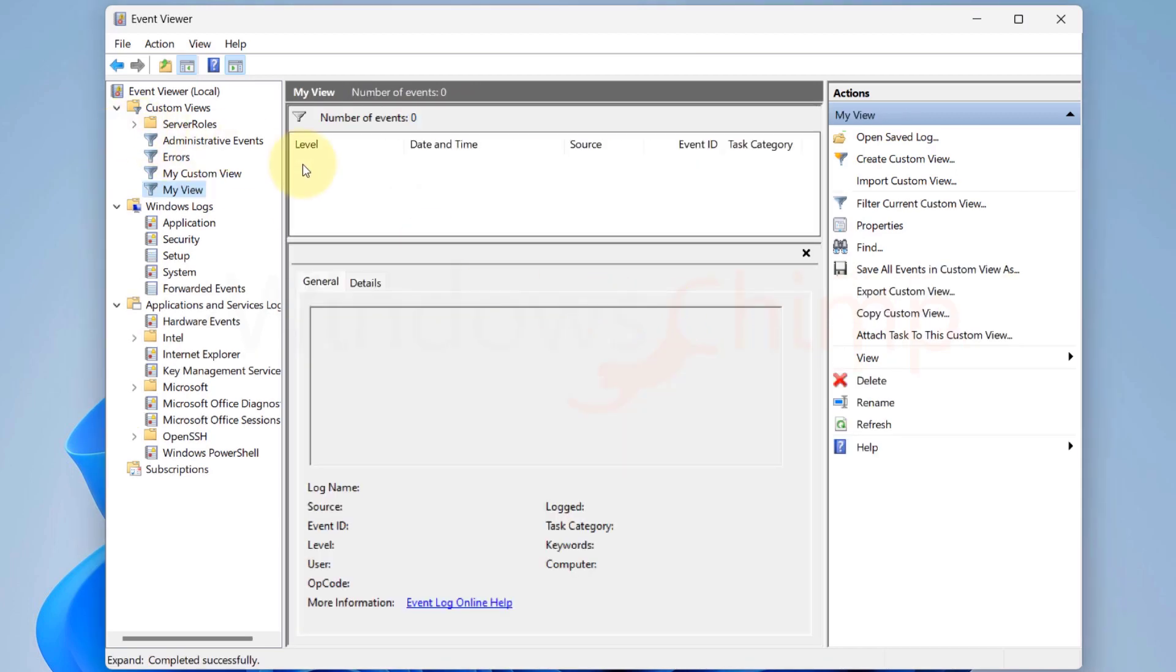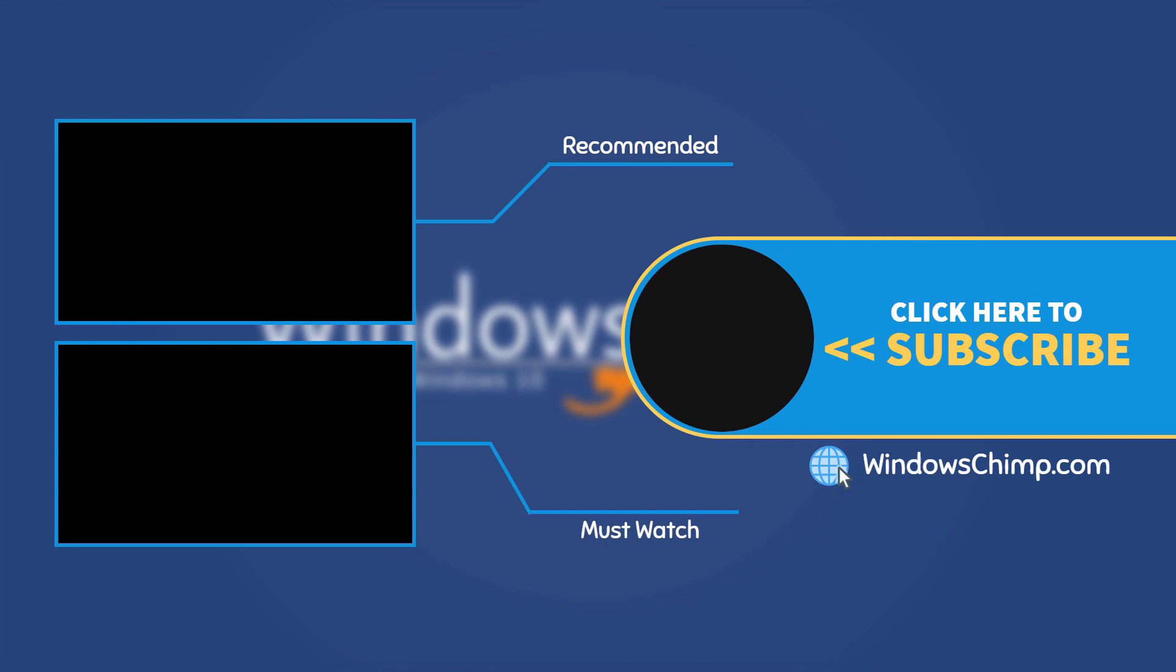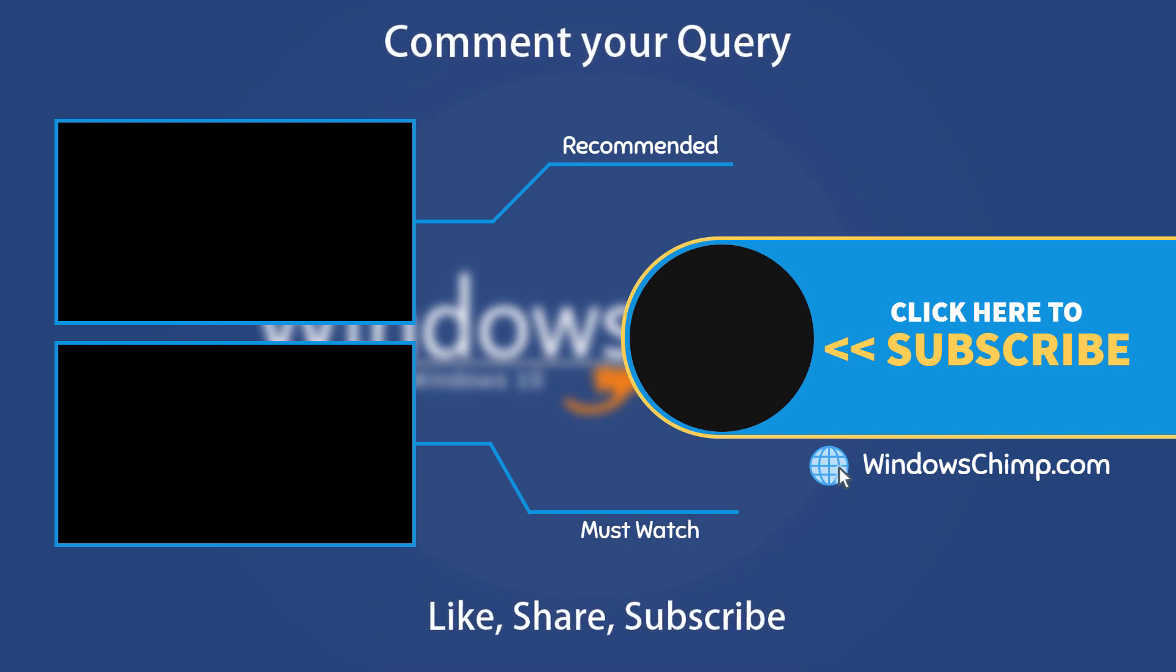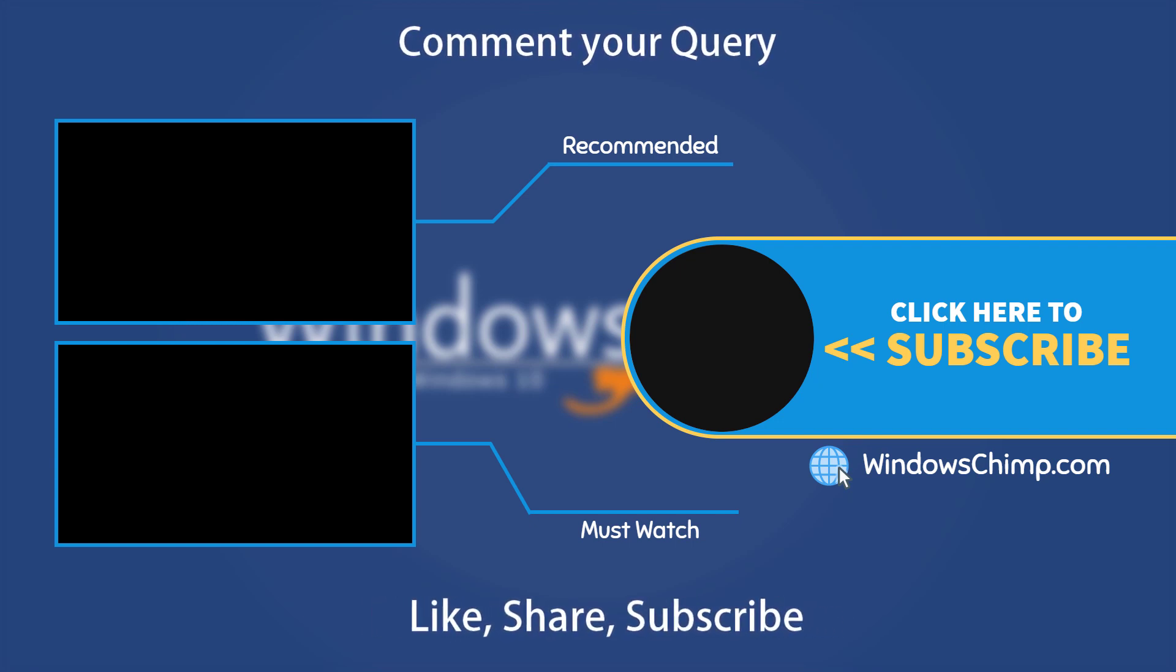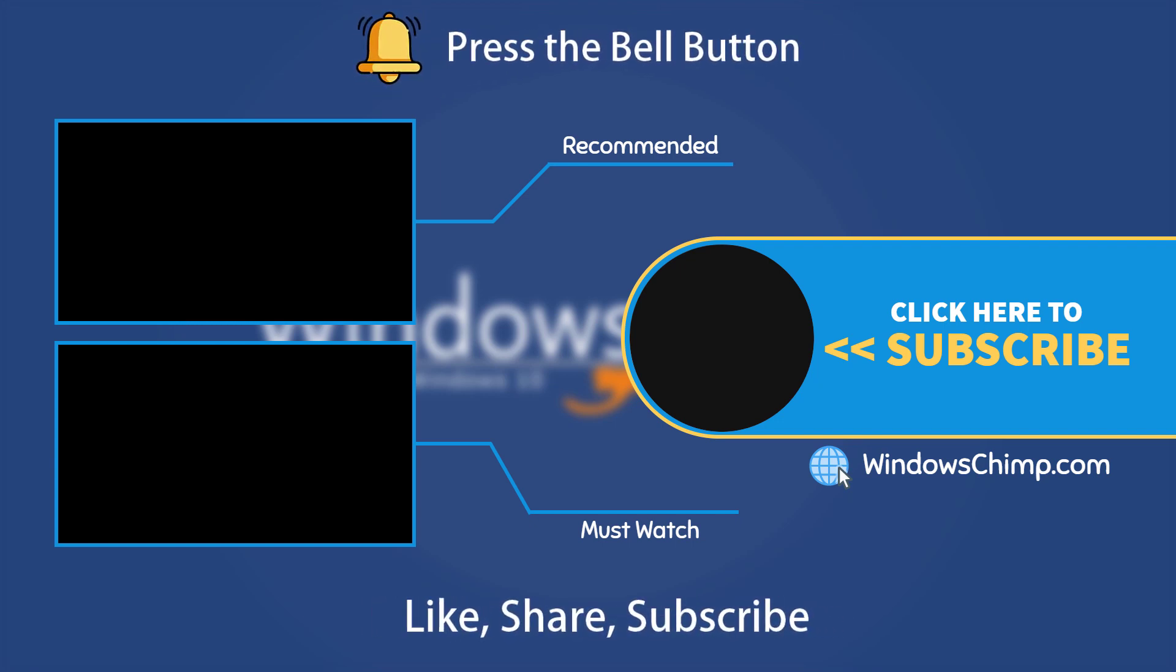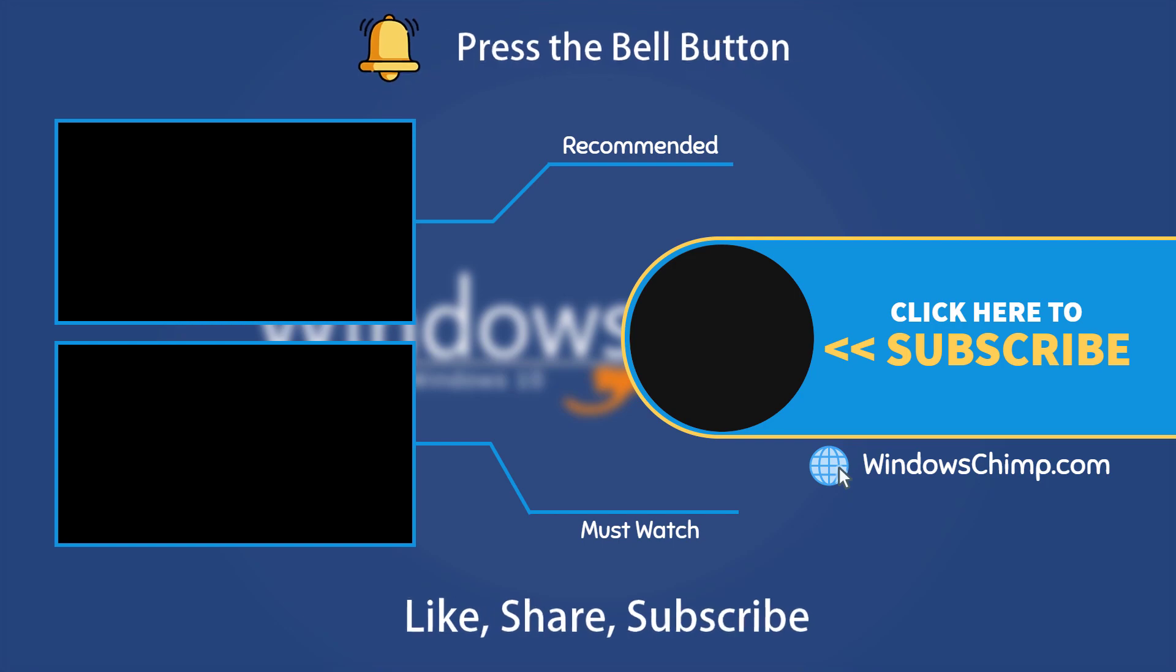That's it for this video. If you have any questions or suggestions, drop them below and share this useful video with your friends and family. Like the video and subscribe to the channel. Don't forget to press the bell button to receive alerts for videos on Windows tips and tricks.